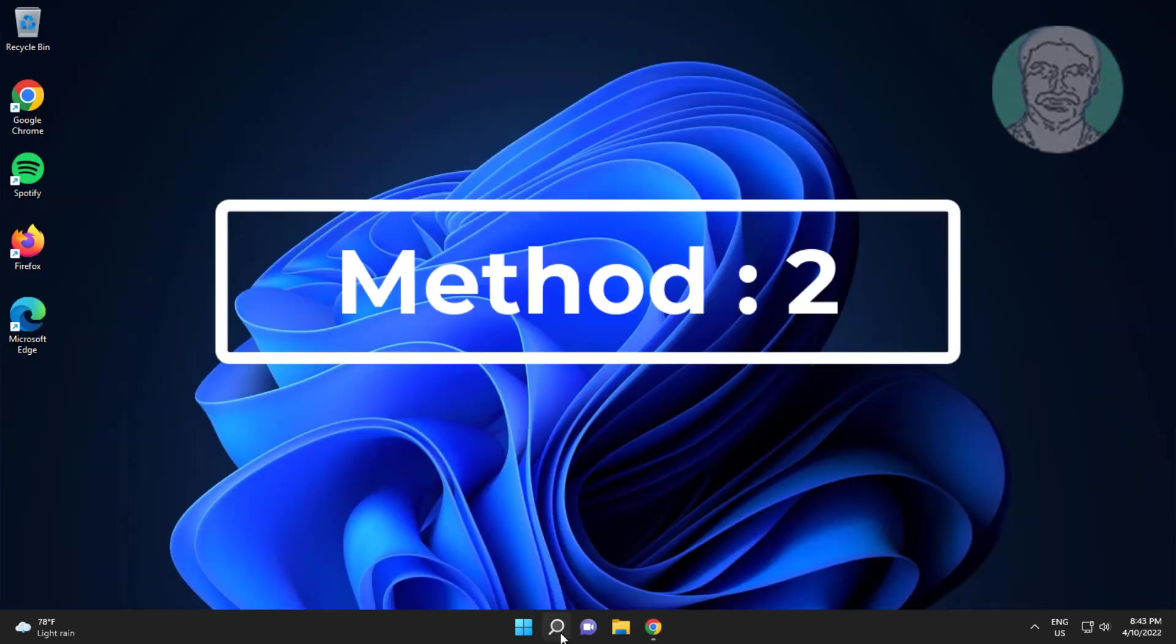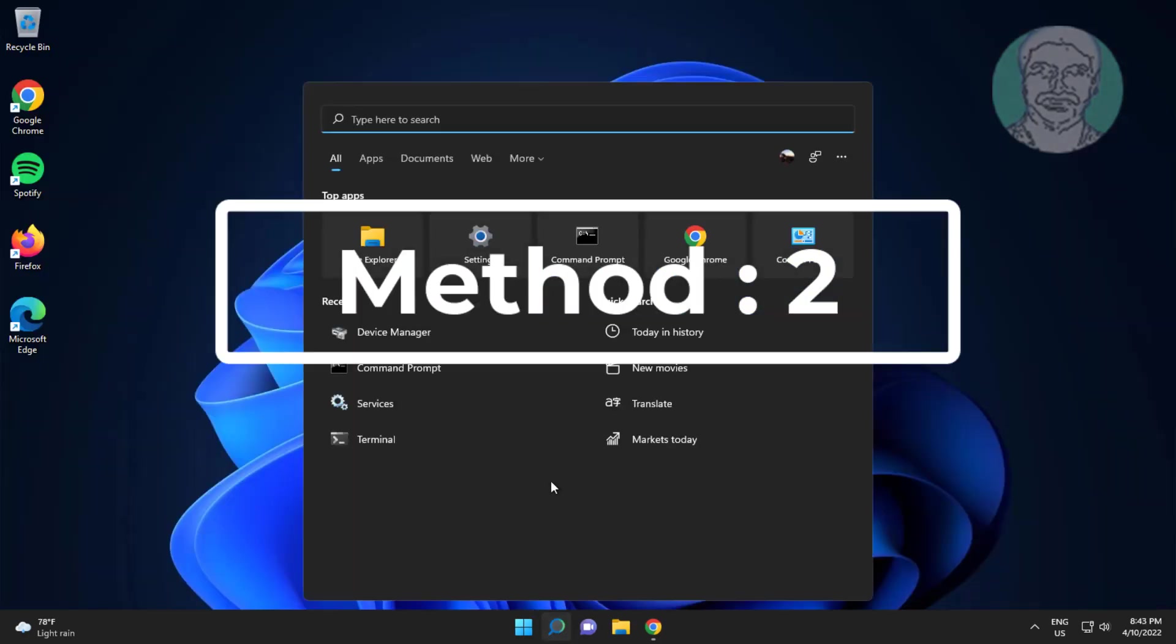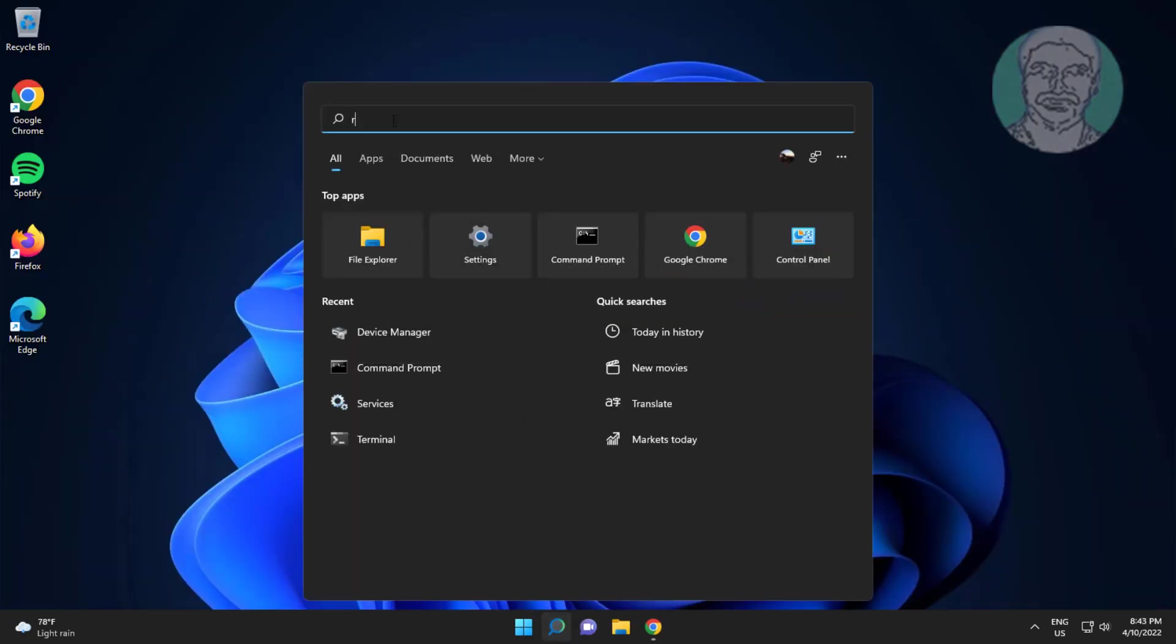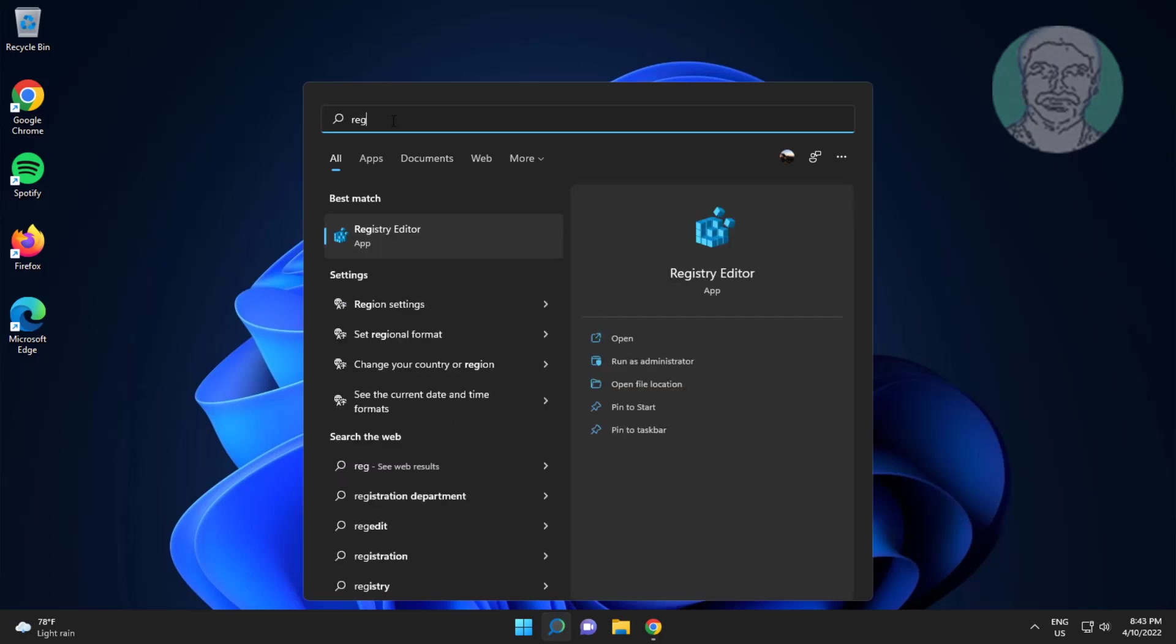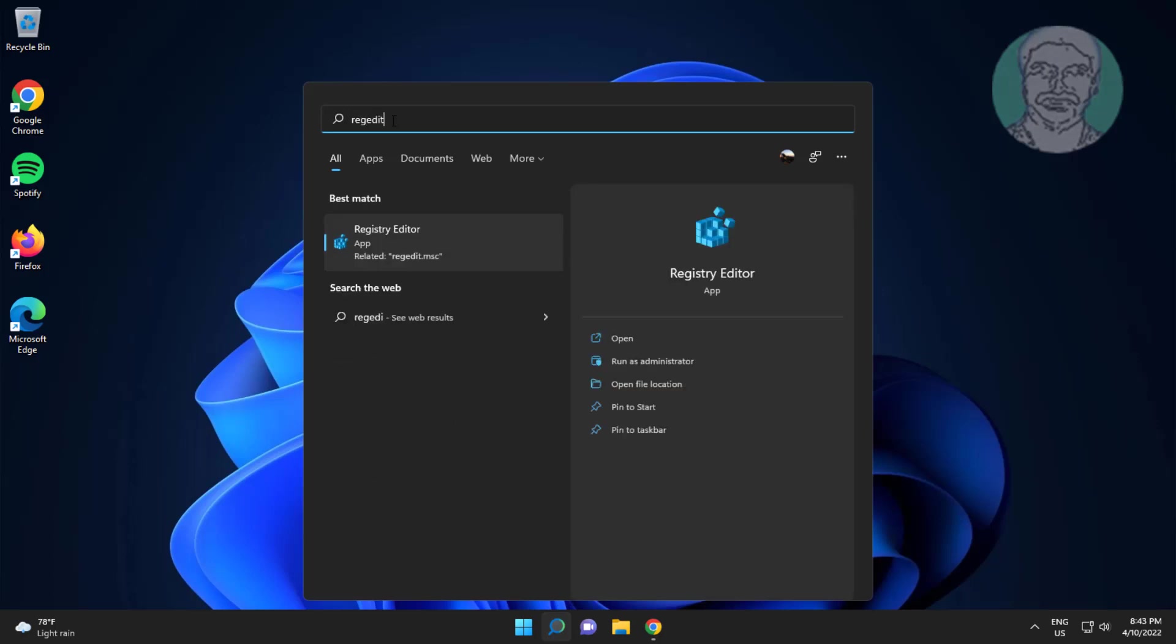Second method is type regedit in Windows search bar, right-click, run as administrator.